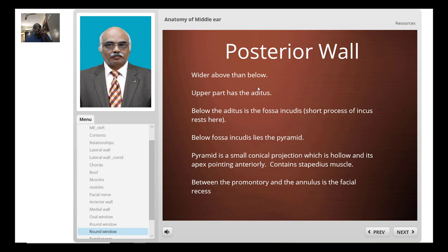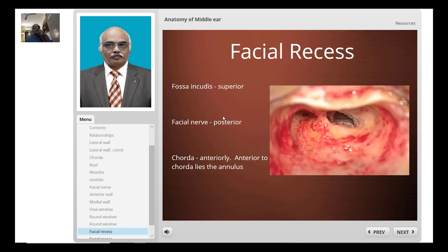The posterior wall is wider above than below. The upper part contains the aditus. Below it lies the fossa incudis, where the short process of the incus sits. Below the fossa incudis lies the pyramid — a small conical pyramidal eminence which is hollow and whose apex points anteriorly. Between the promontory and the annulus lies the facial recess. The fossa incudis forms the superior boundary of the facial recess, and the lateral semicircular canal is also visible.